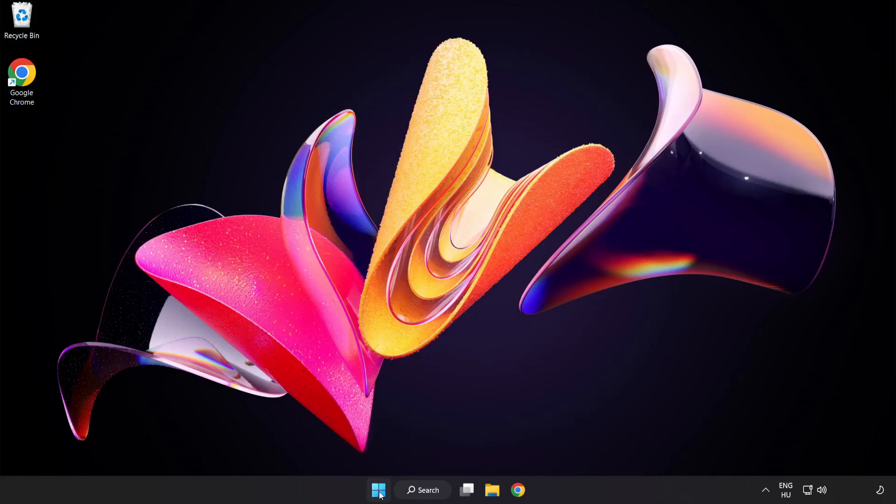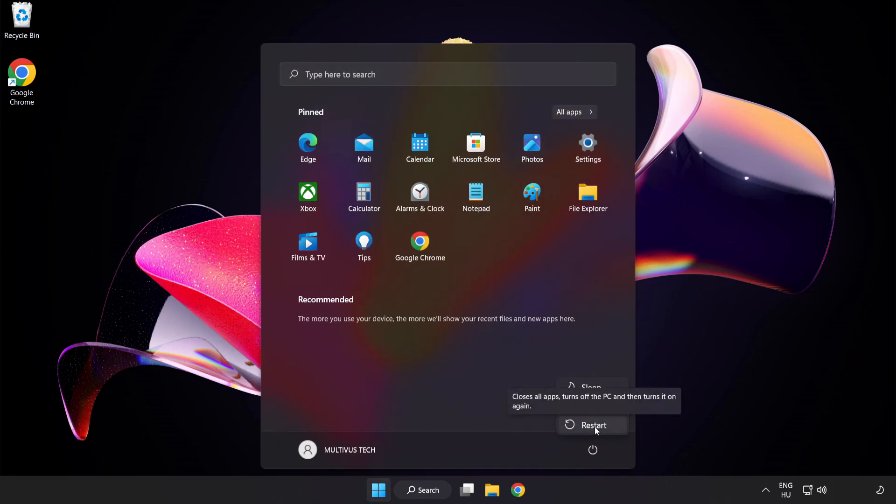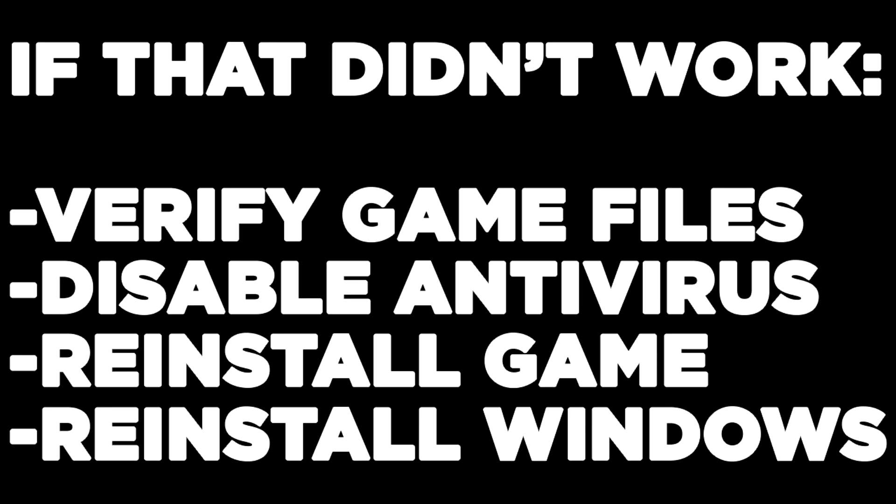Restart your PC. If that didn't work, try to verify game files, disable antivirus, reinstall the game, or reinstall Windows. Problem solved — like and subscribe.